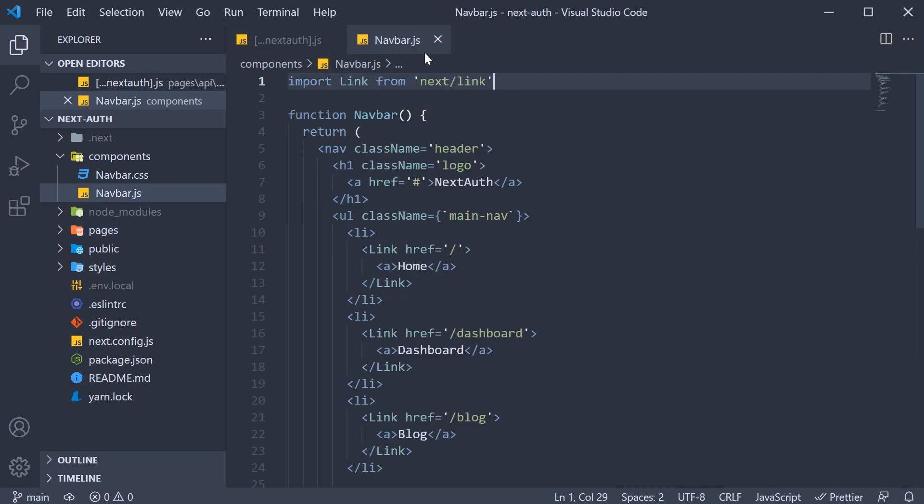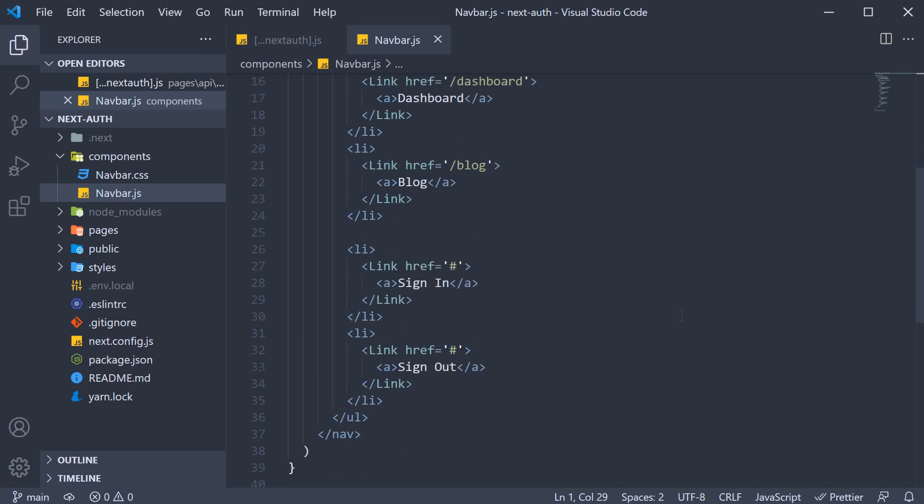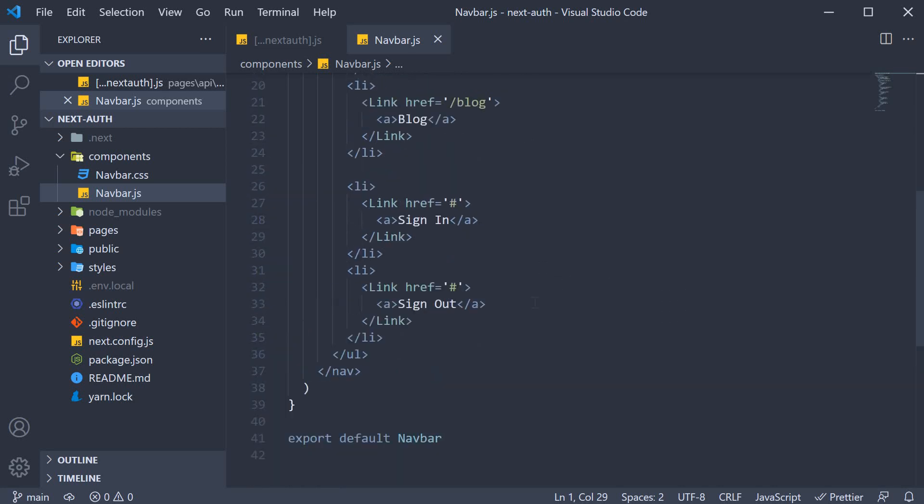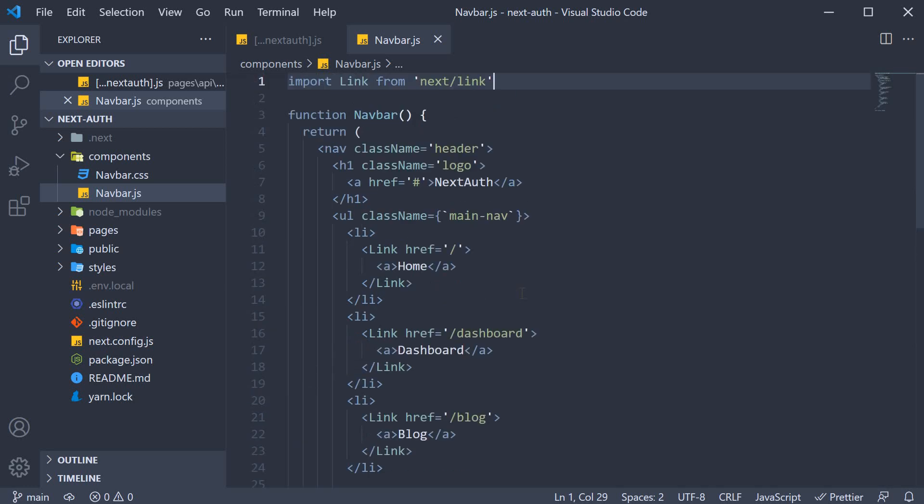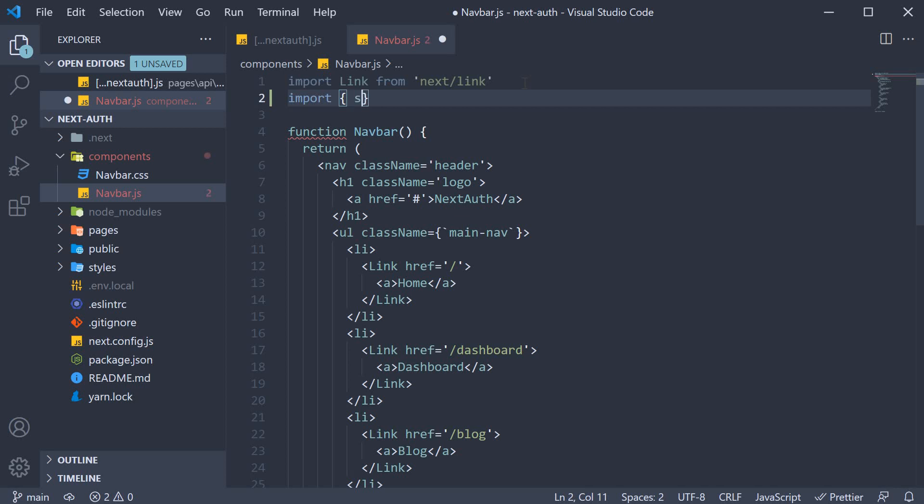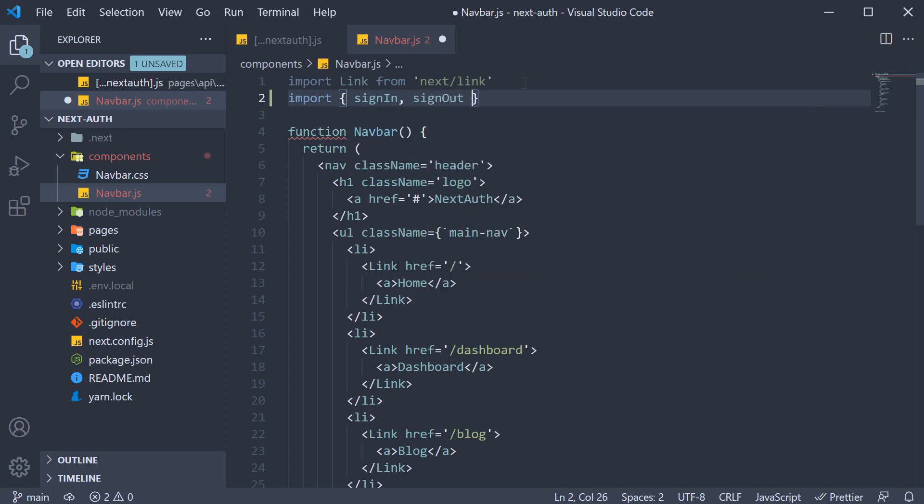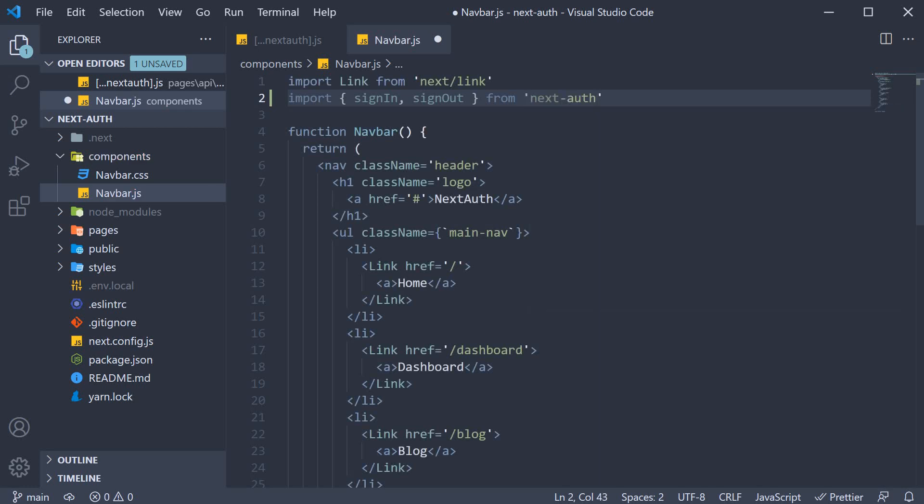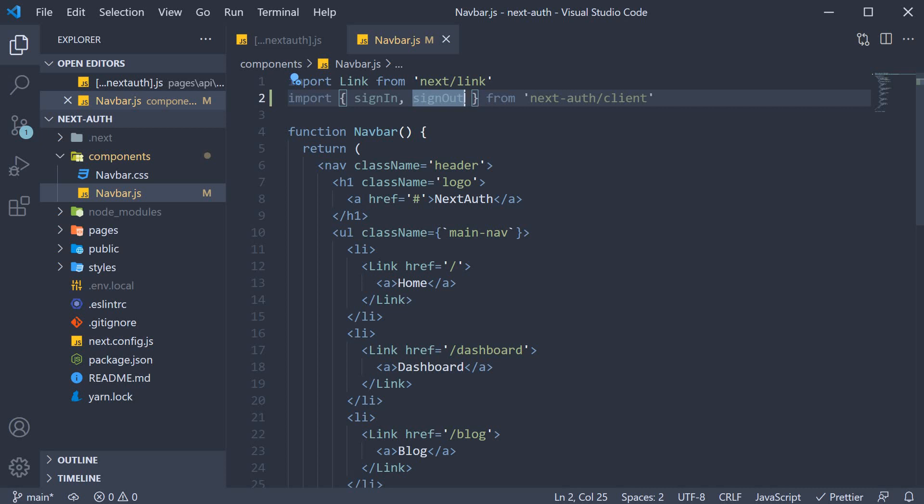In VS Code, open navbar.js which contains the two buttons for signing in and signing out. Within the file, we are going to import two functions from the nextAuth library. Import signIn and signOut from nextAuth/client. Now you might have guessed it already, but these two functions automatically navigate us to the sign in and sign out routes.